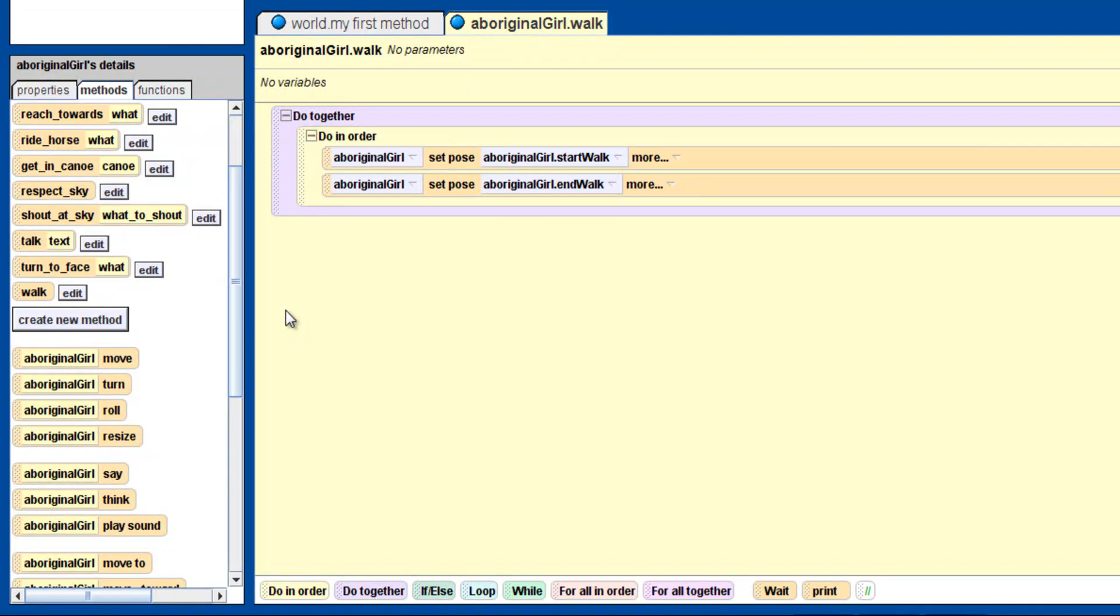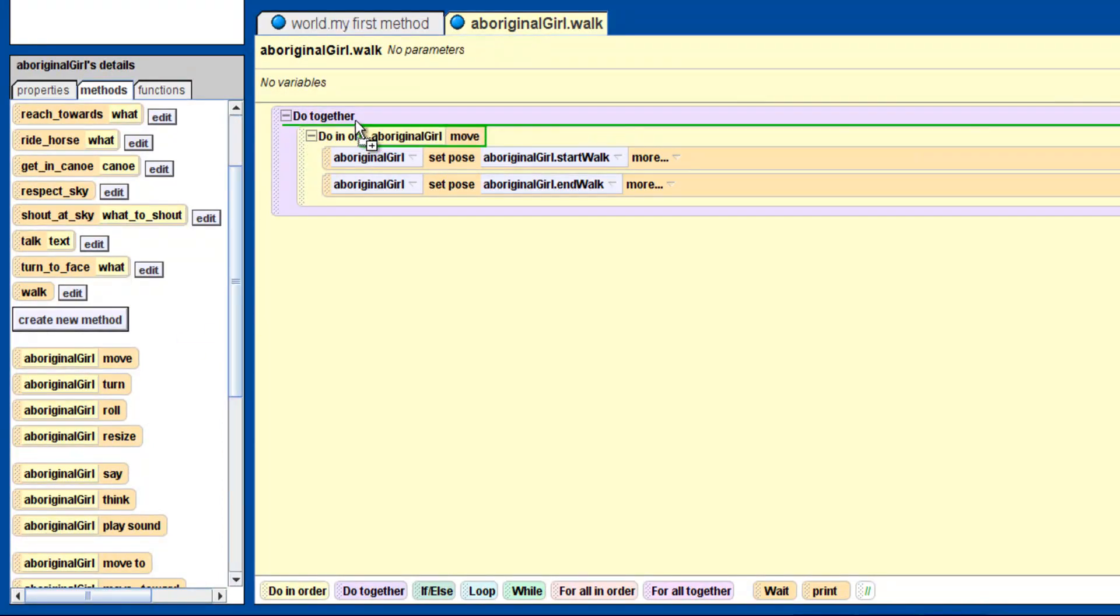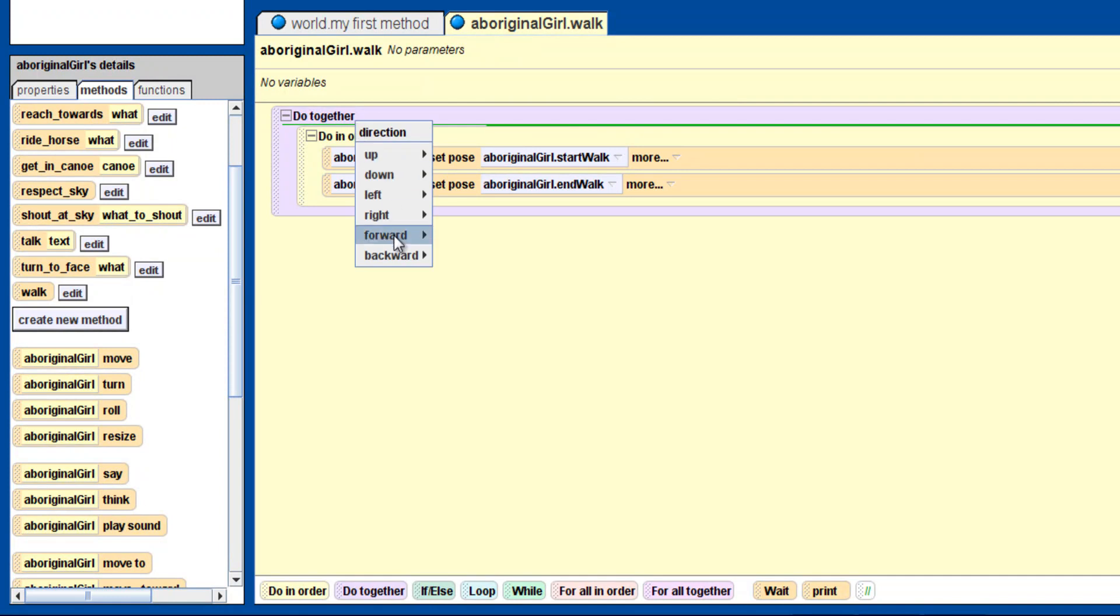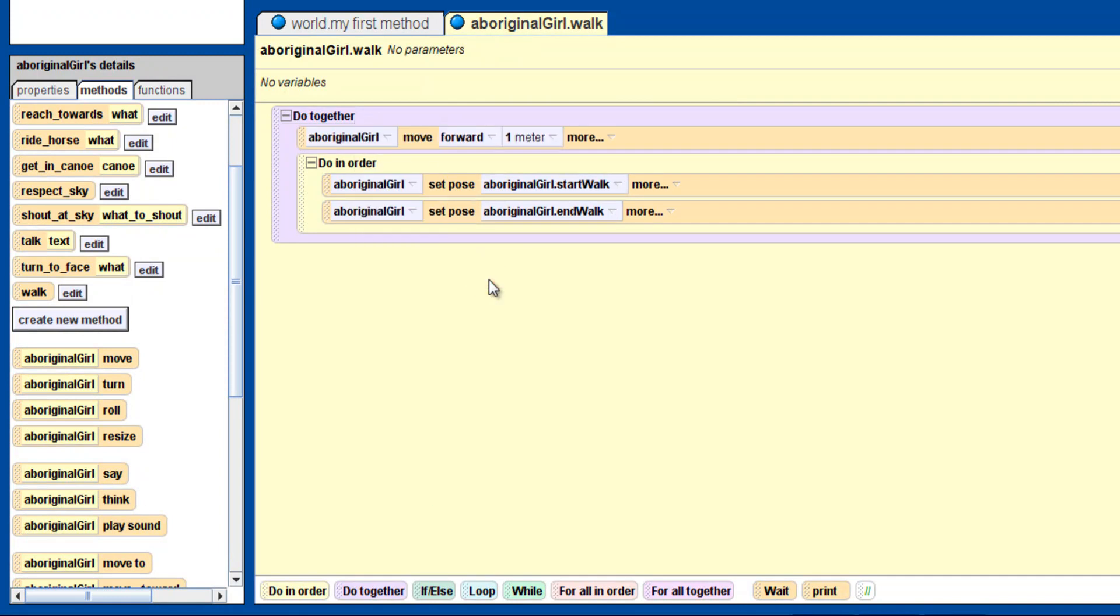Now that the Walk method animates our character, we would like for her to move forwards at the same time. So let's drag the Move method into the Do Together box. We added this box so we can make our character move forward at the same time as going through the poses.